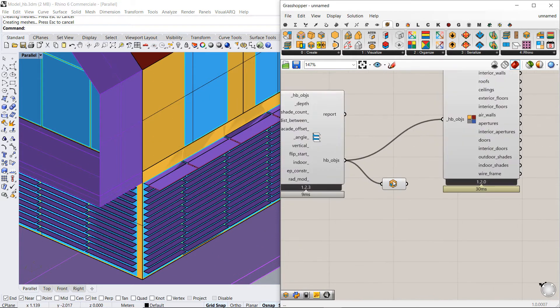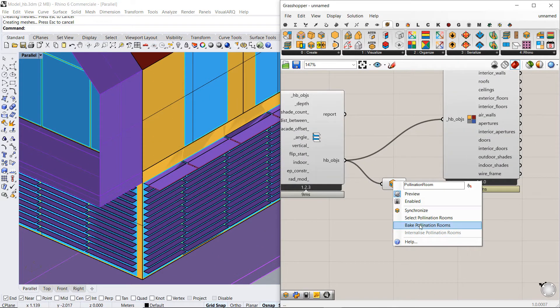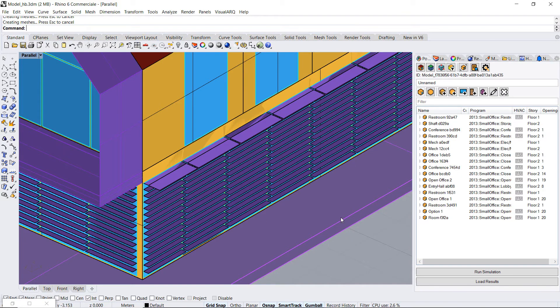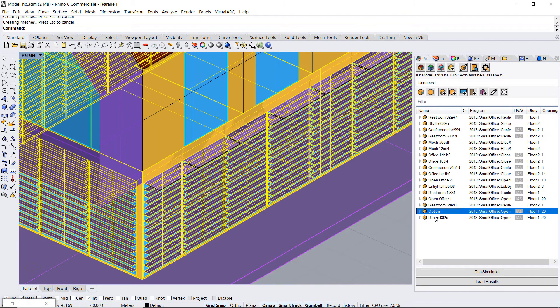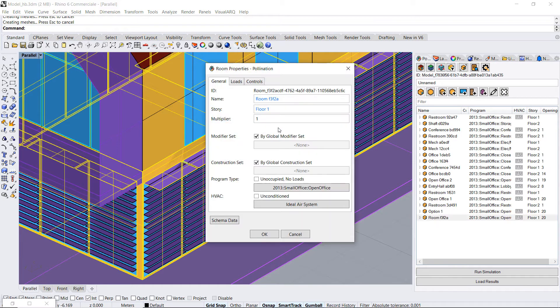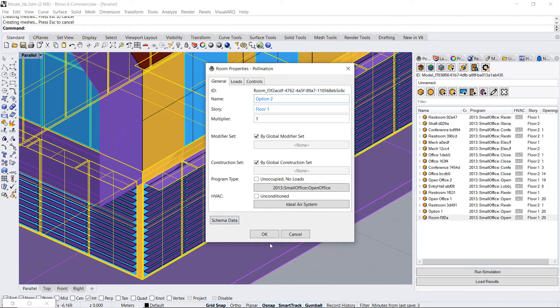And I can bake this other room so bake Pollination room. Okay this one is the second option so option 2.